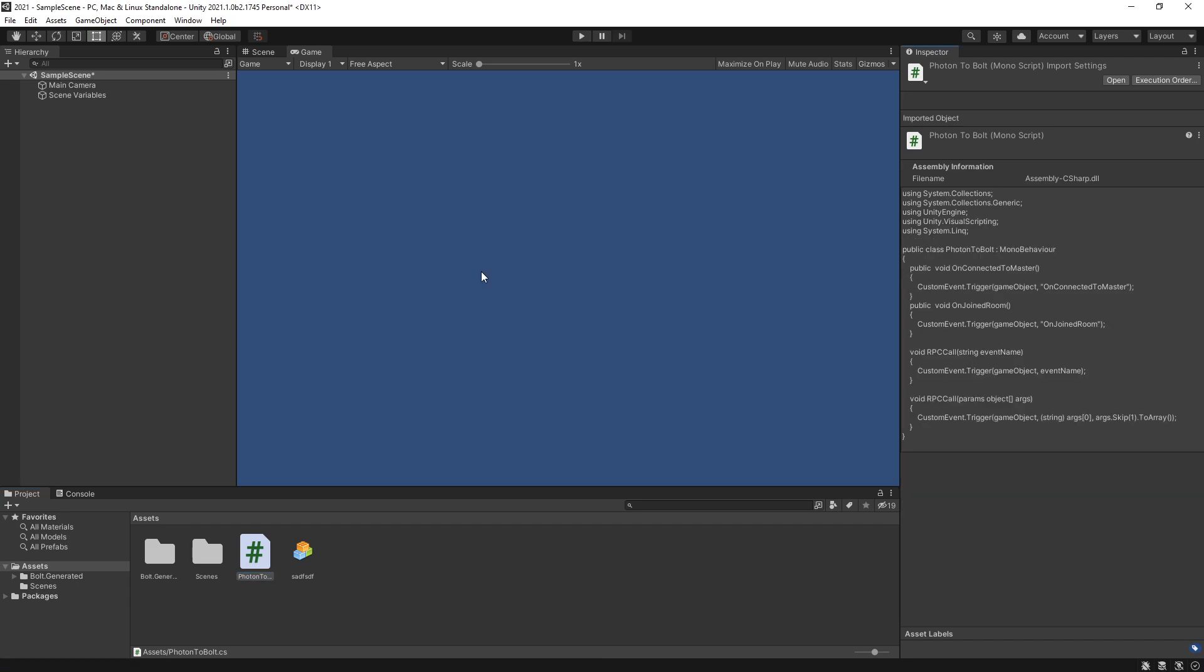Currently at the time of recording Unity 2021 is in beta version so we'll probably see more changes being done with it but this is the direction where Bolt is heading.